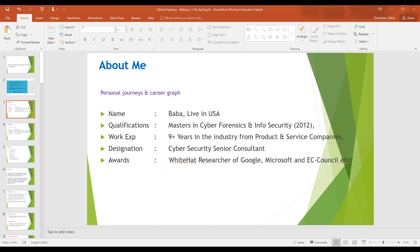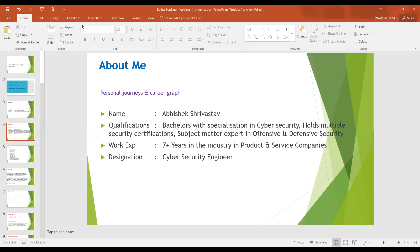My name is Baba, I live in the USA. My qualification is a Master's in Cyber Forensics and Information Security. I have nine years of experience in the cyber industry, from product and service-based companies. My designation is Cyber Security Senior Consultant, and I hold white hat researcher recognition from Google, Microsoft, EC-Council, Facebook, and others. I'm a bug hunter — I find security bugs in various companies and report them.